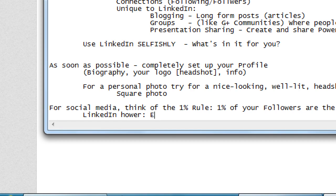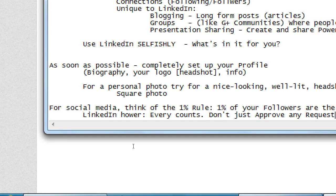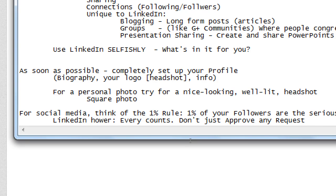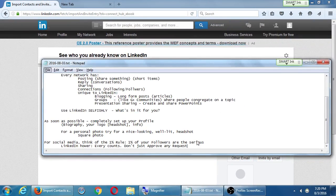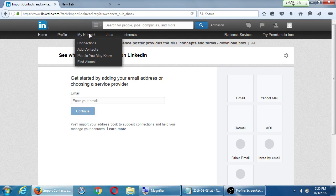Don't just approve any request. Don't approve until you've checked their profile and seen what they're about, what their skill set is, what's valuable for you to say yes, let's connect. That's what I'm saying about uploading your address book — sure, but is it important to connect with all those people? Or are they just personal friends and family? You need new customers at some point — you can't build a business solely on friends and family forever.